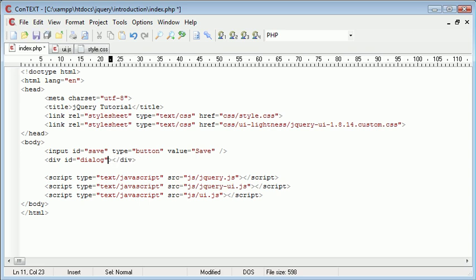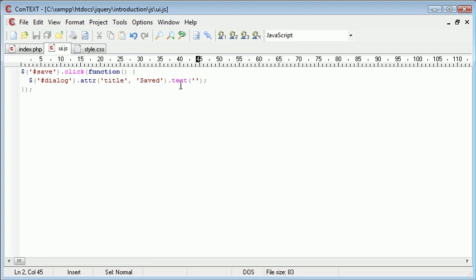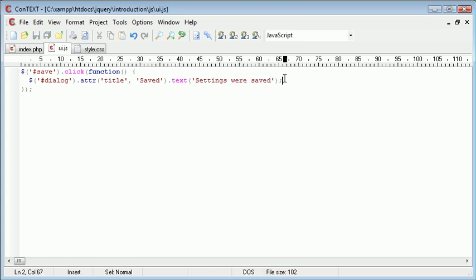So we've already determined the title, we now want to go ahead and place text inside of here. So in jQuery we use the text function. So I'm just going to say settings were saved, for example.